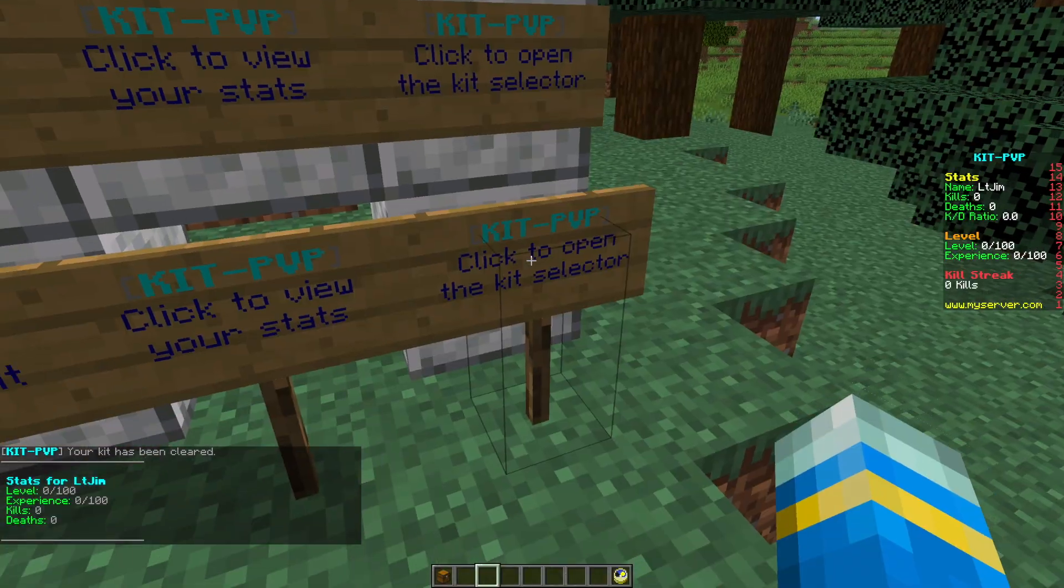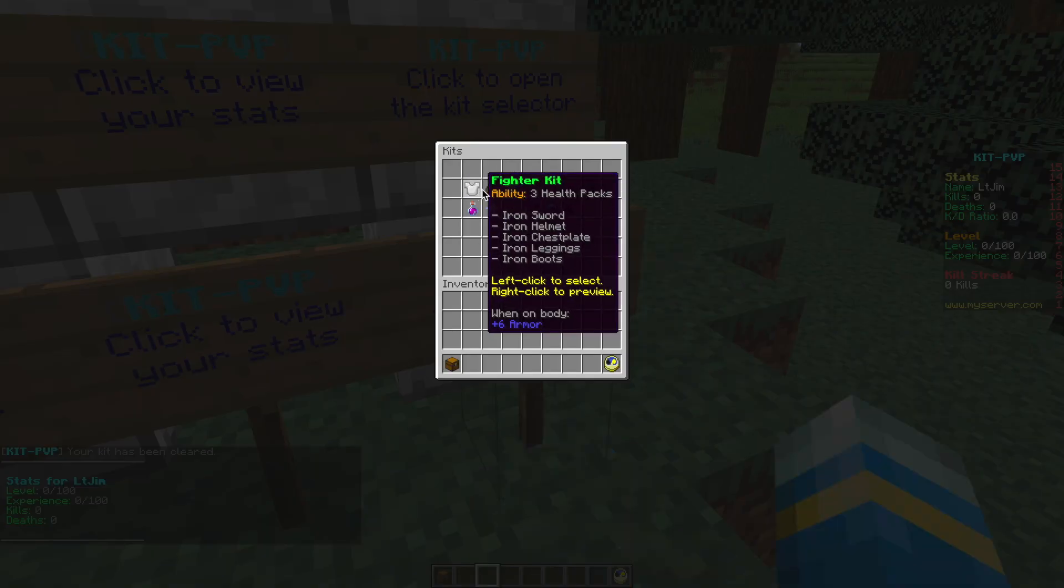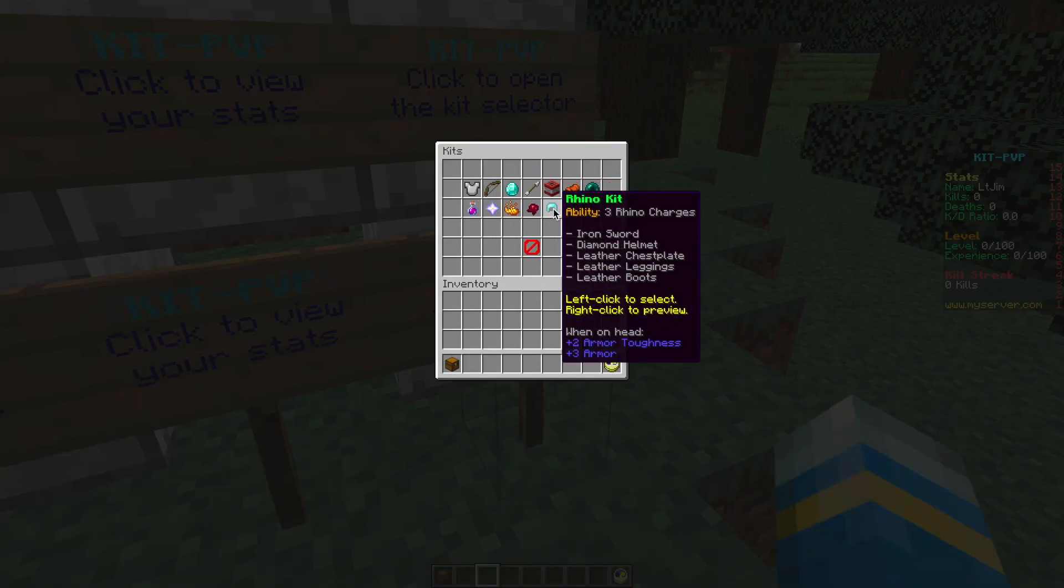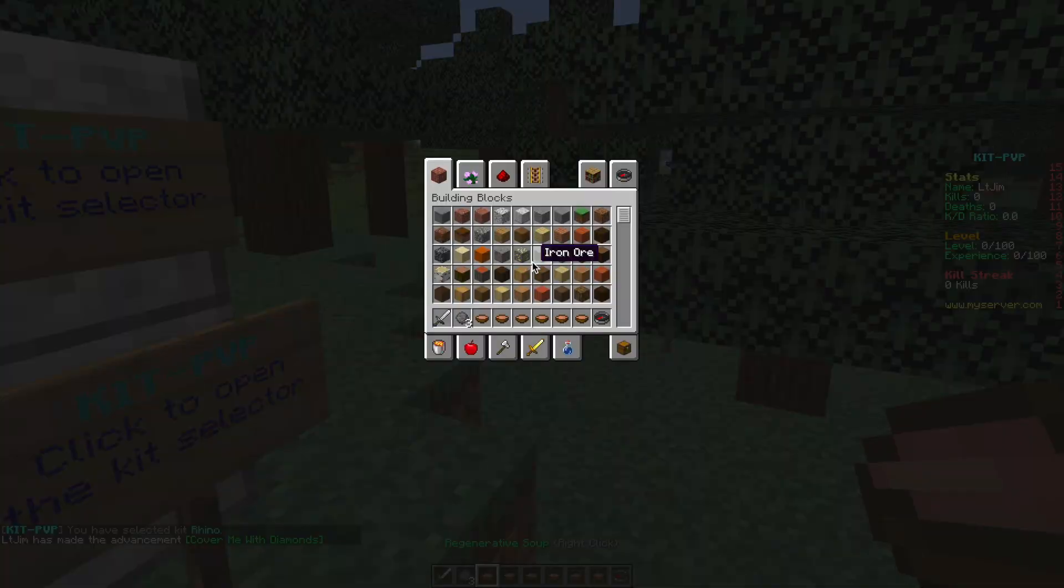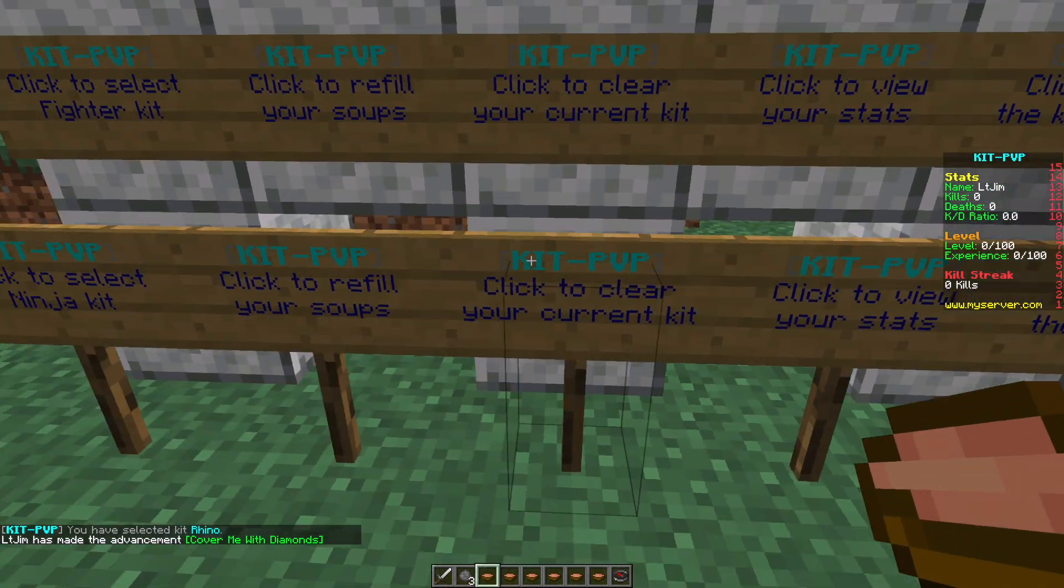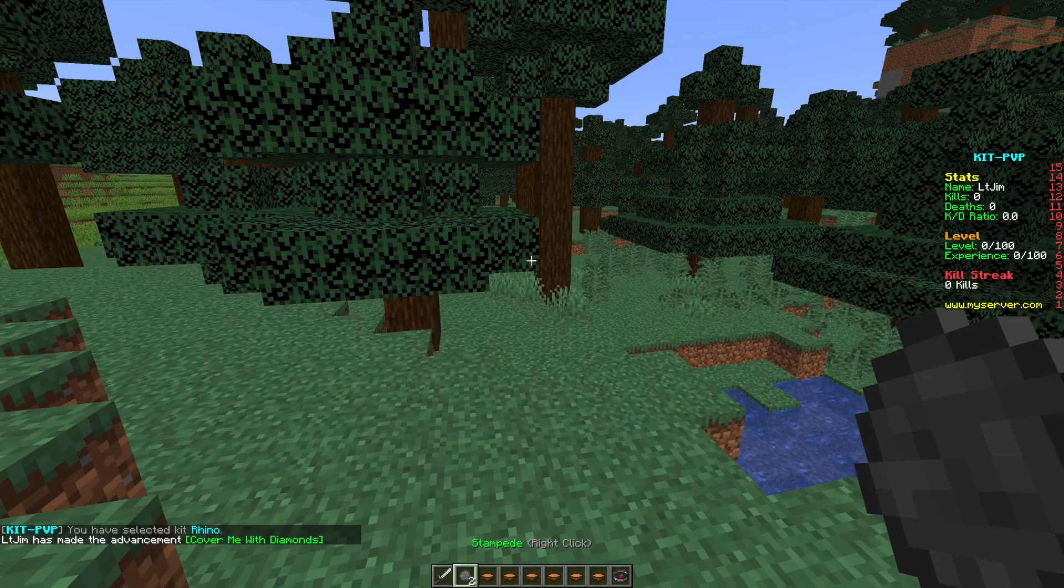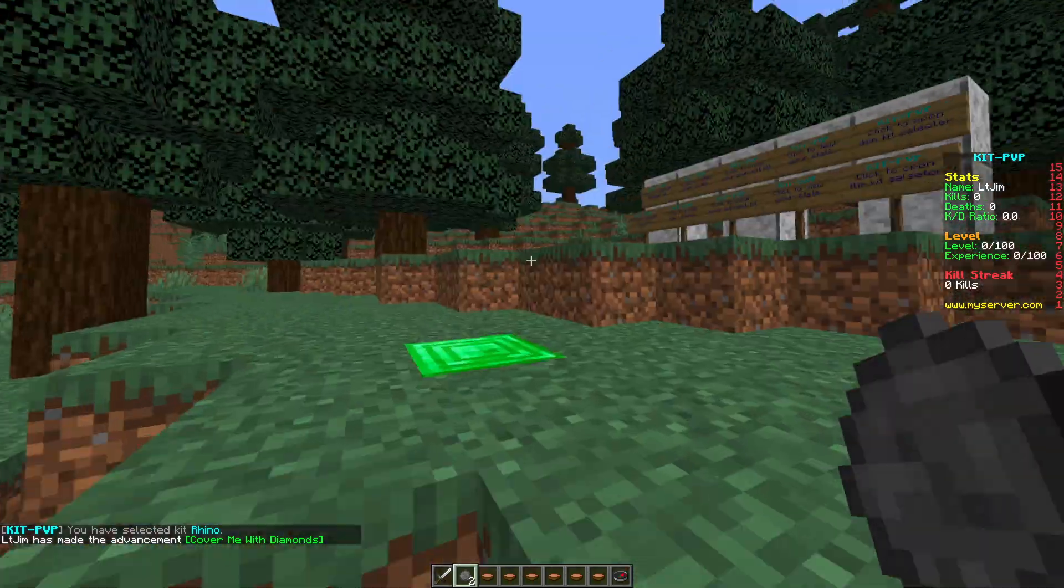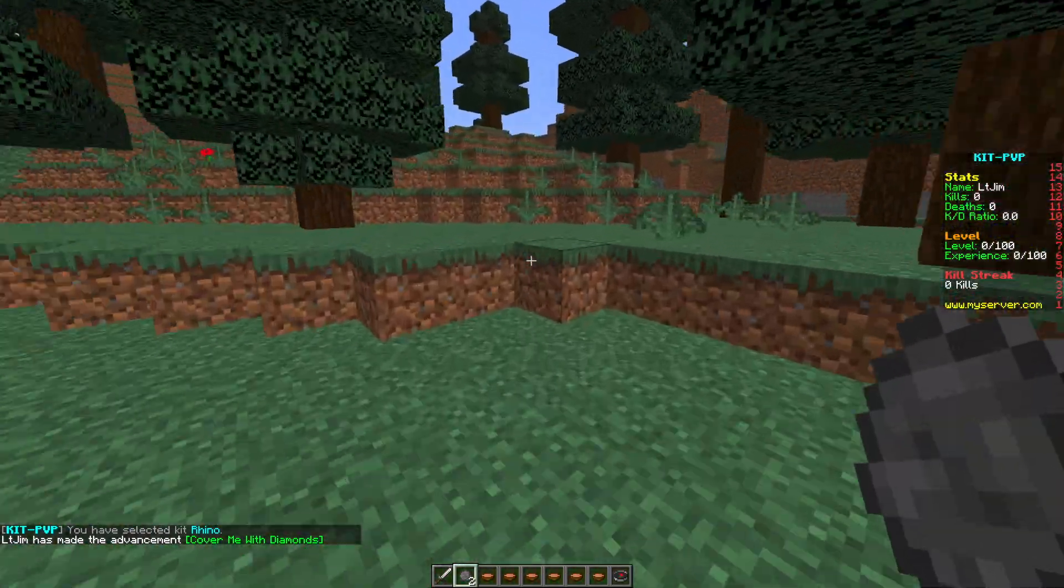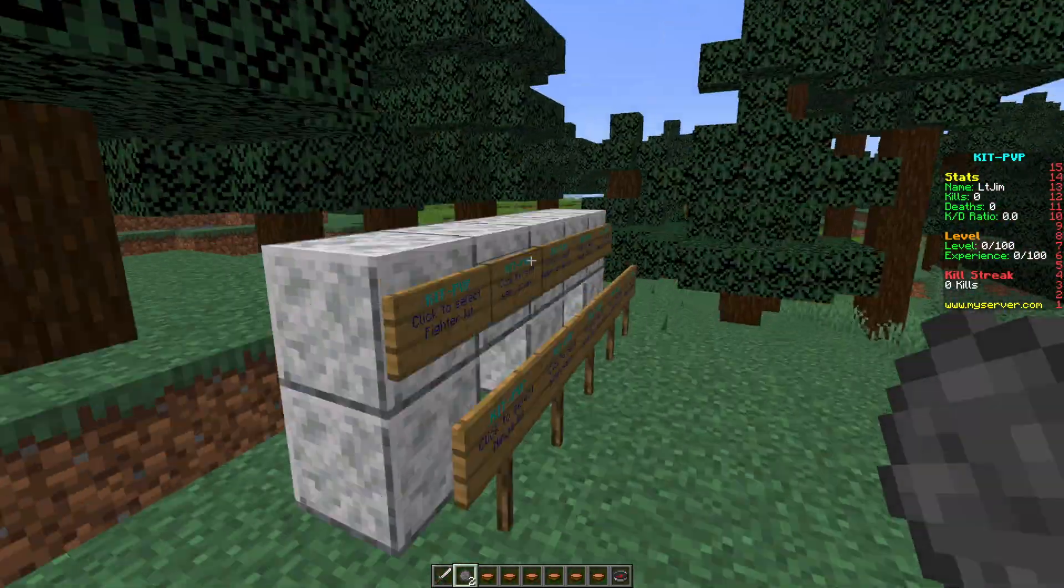Finally we can open the menu to see all of the kits and we can customize this in the config file as well. If we click the rhino kit you can see this one's customized. It has a really cool ability called stampede so like a rhino you can charge at people and you've got a ton of mushroom soup as well.